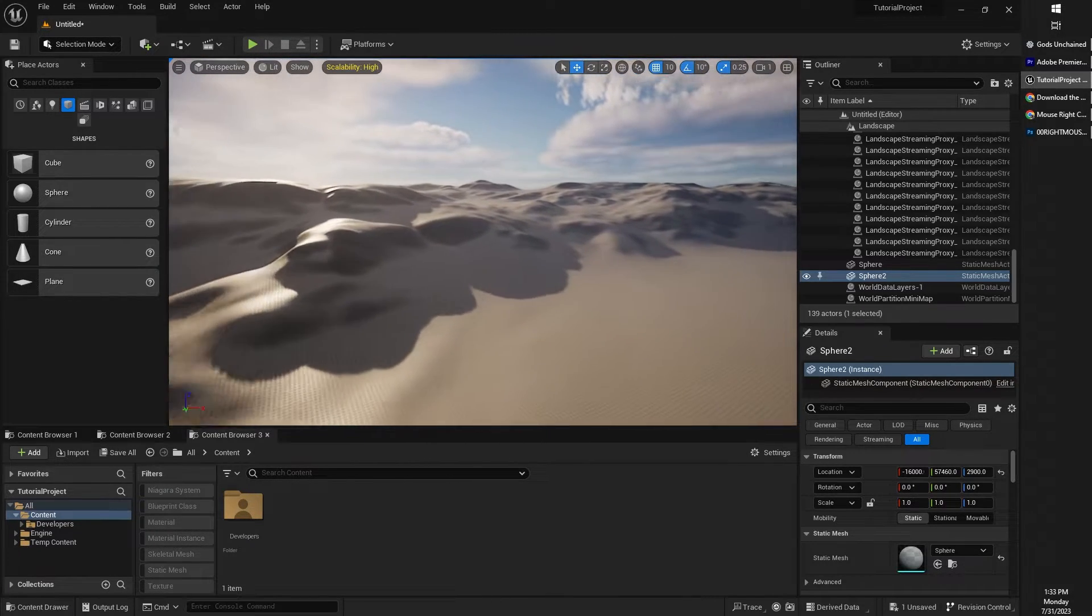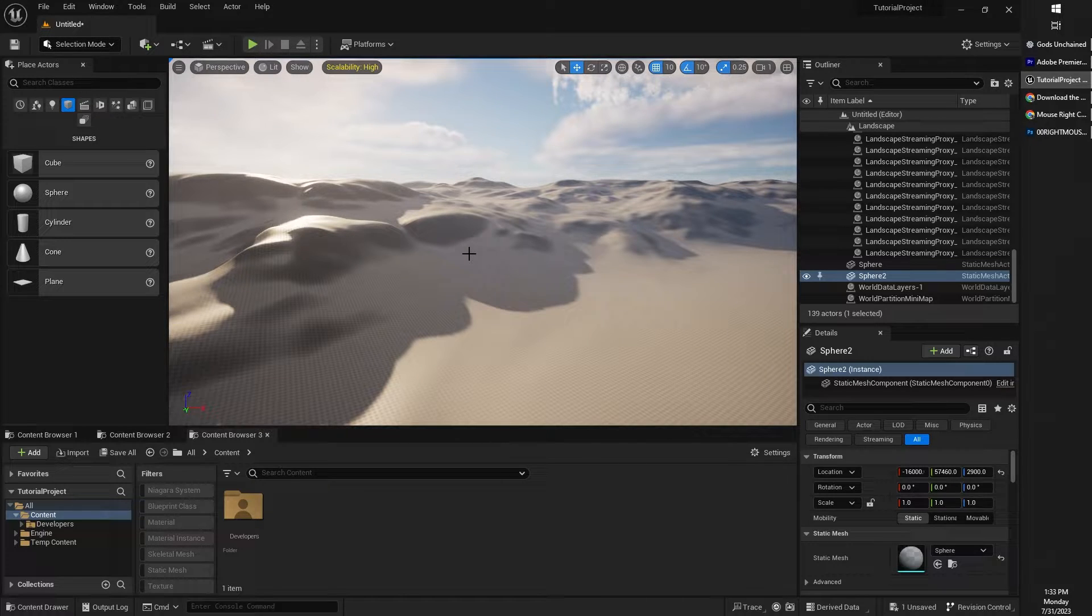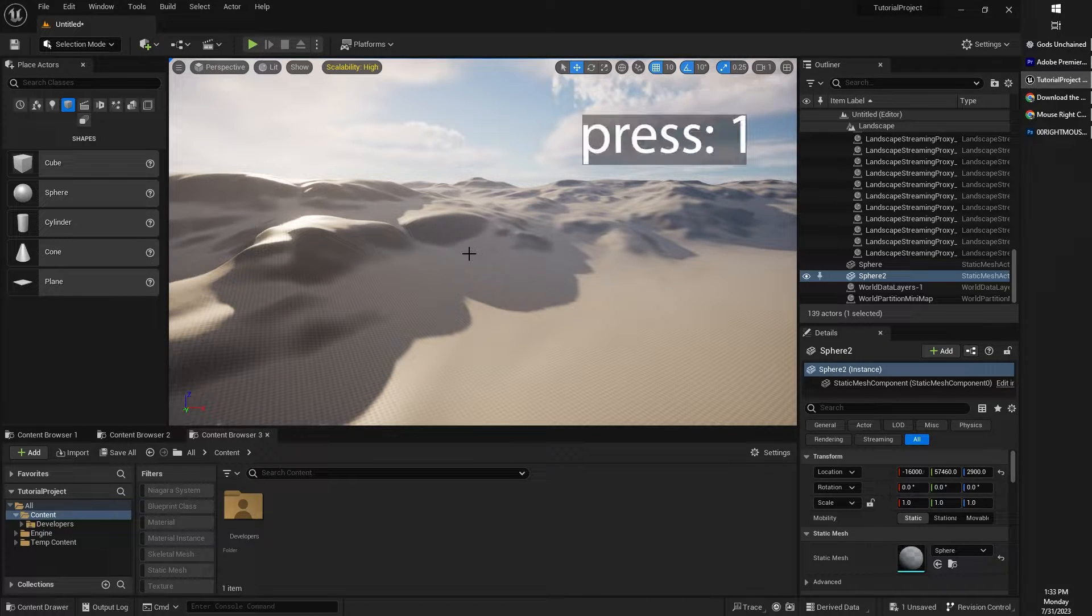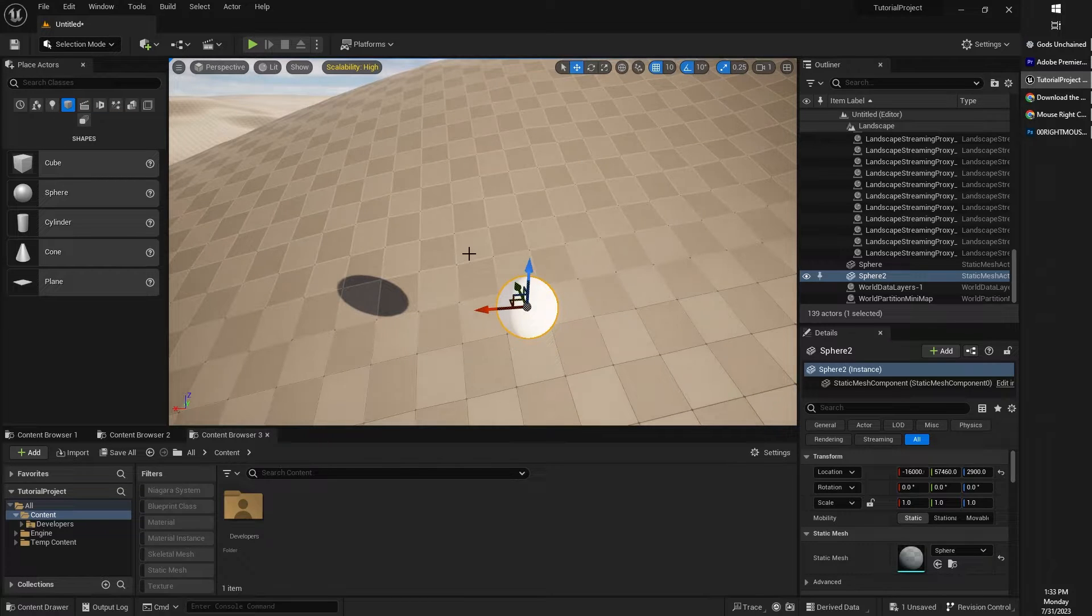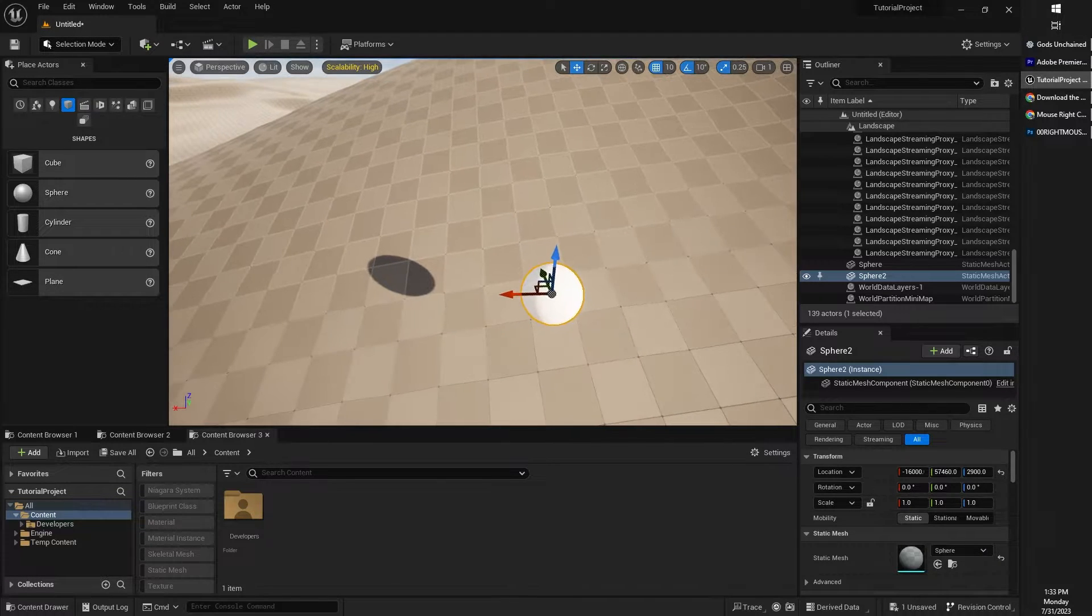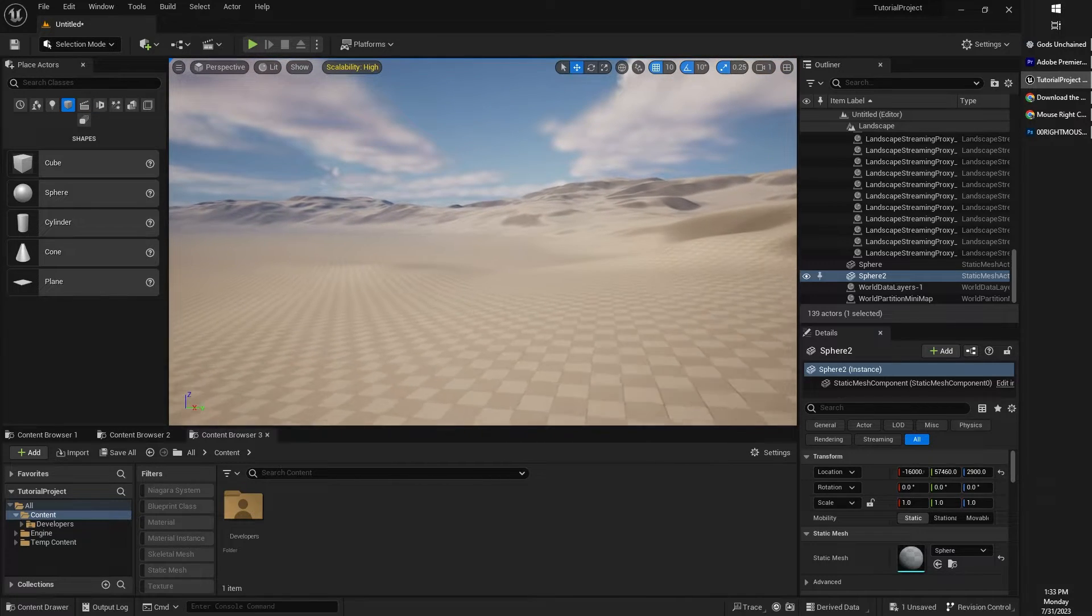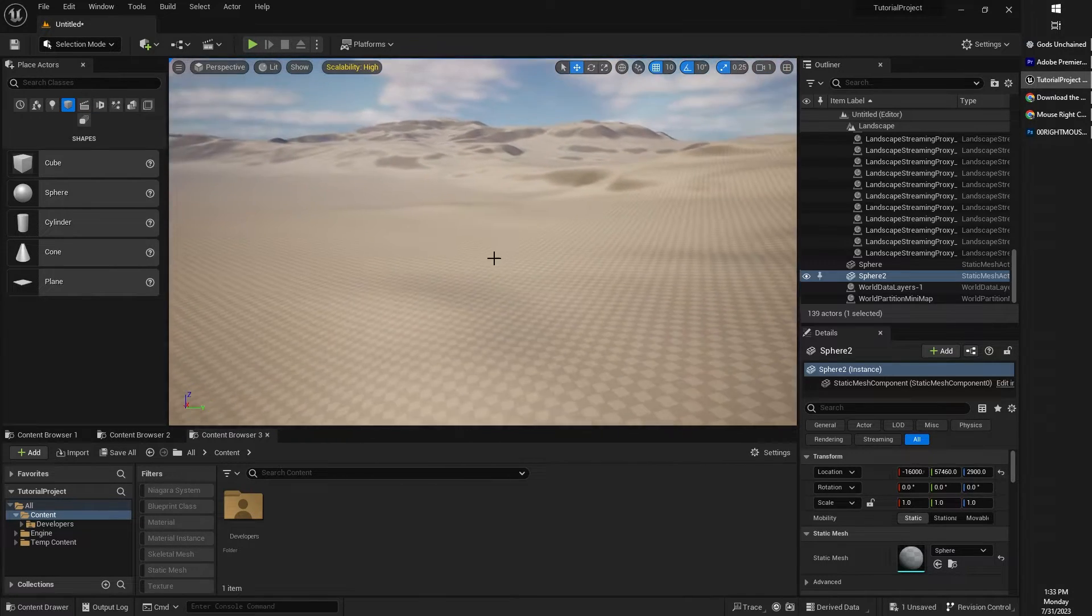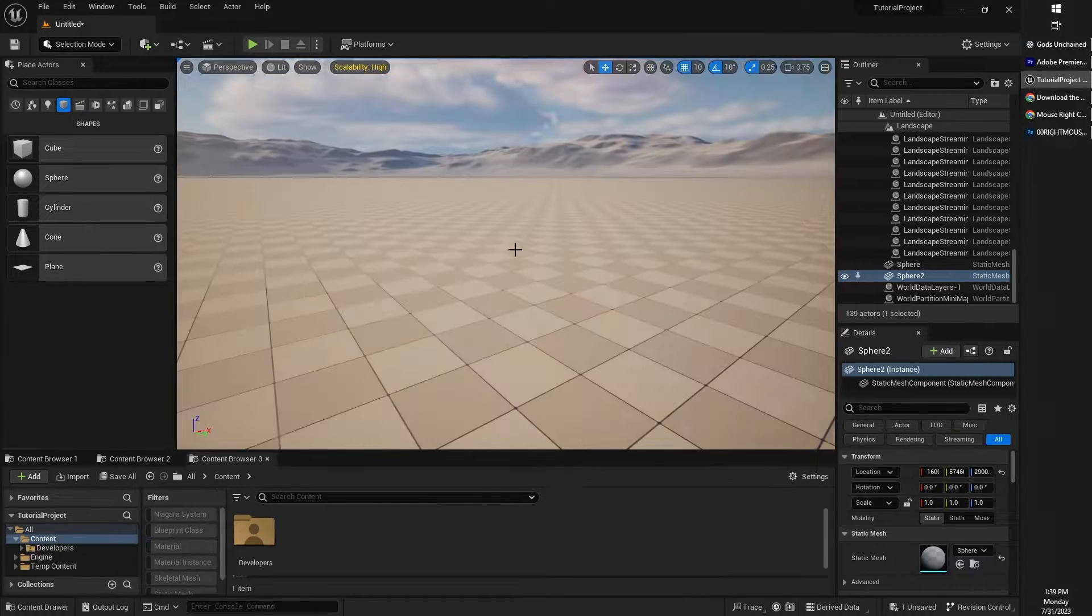And now if you find yourself somewhere else in the world, all you need to do to recall that saved location is press the number key on your keyboard. So I'm going to press number one, and I snap back to my saved viewport location. So you can save up to 10 locations to quickly be able to jump back to.